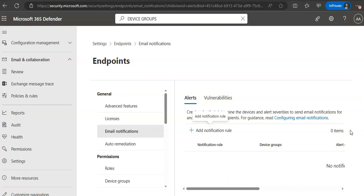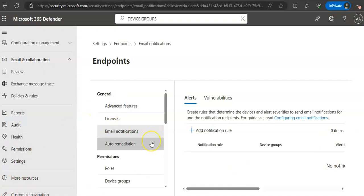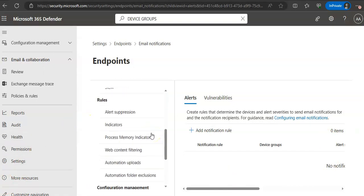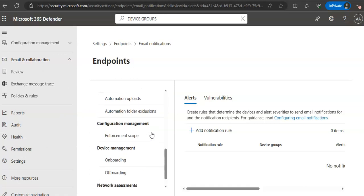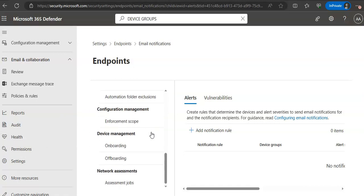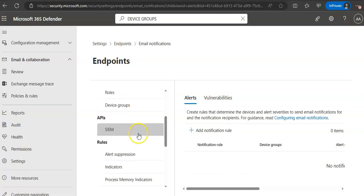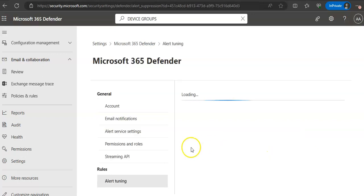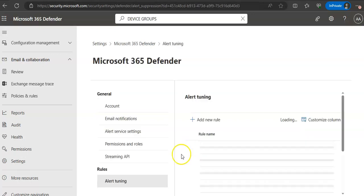Again, we are in the settings endpoints. And we are under rules. We have alert suppression. It says alert suppression rules have moved. Go there now.